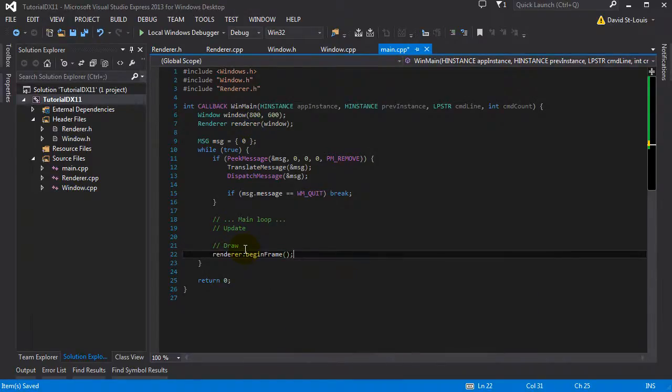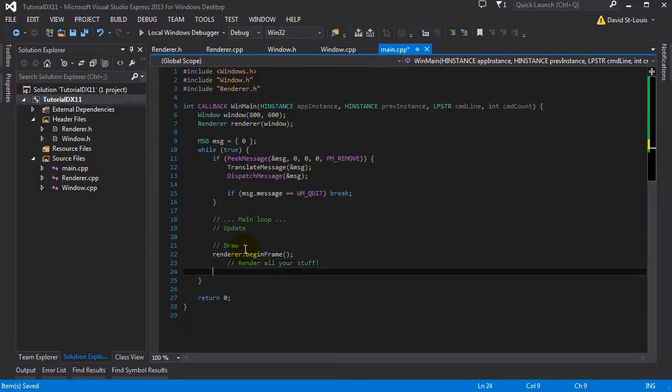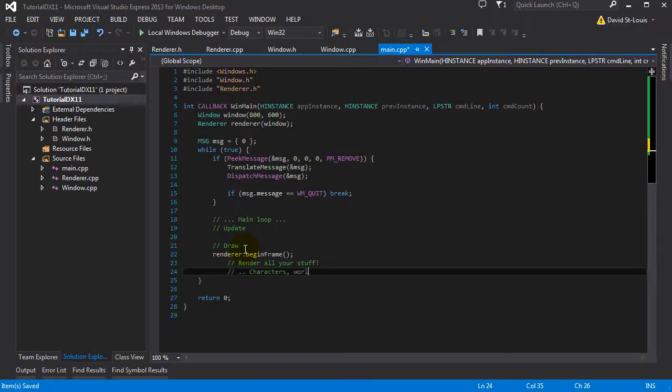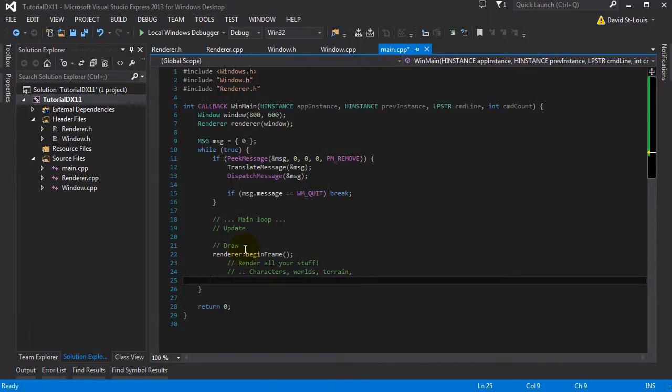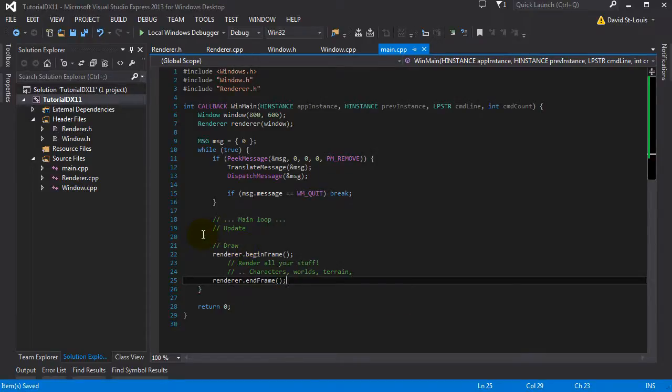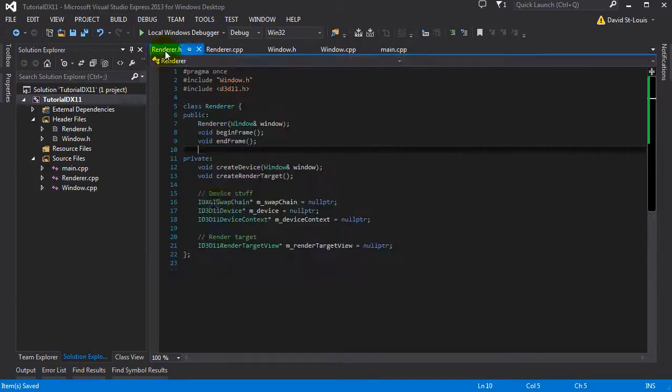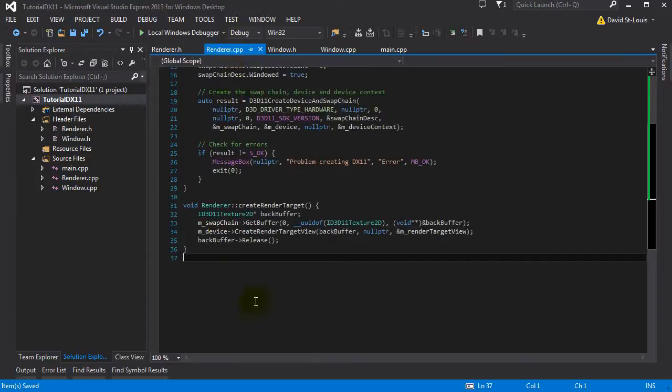Begin frame. Render all your stuff. So basically your characters, terrain, whatever. And after that, we're going to end frame. And it's going to put that on the screen. Simple enough. Let's implement those two functions.